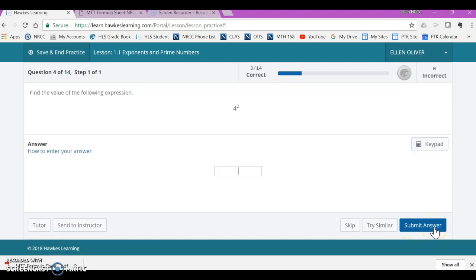Next. 4 squared. Well, that's 4 used as a factor 2 times. 4 times 4 is 16.